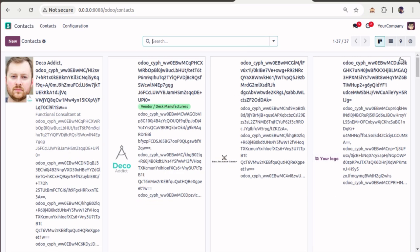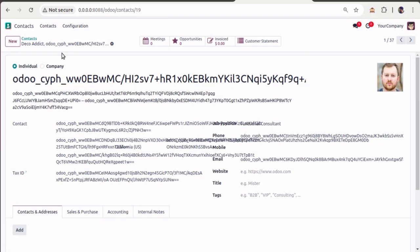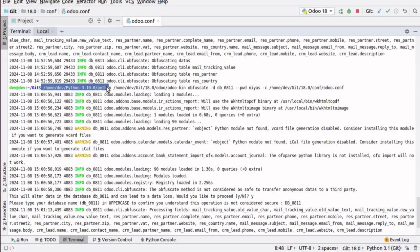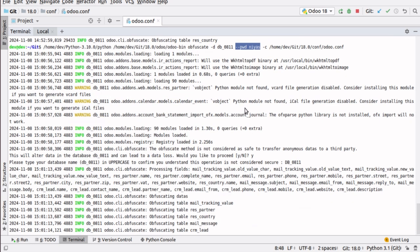Right now we have encrypted data which is in a less readable format. To run this command: use Python, point to your Python path, then the path to Odoo bin, then 'obfuscate' — that's the main command. Specify the database with -d, then pass the password. This password is used for the obfuscate operation, and the same password must be used when running the reverse unobfuscate operation.